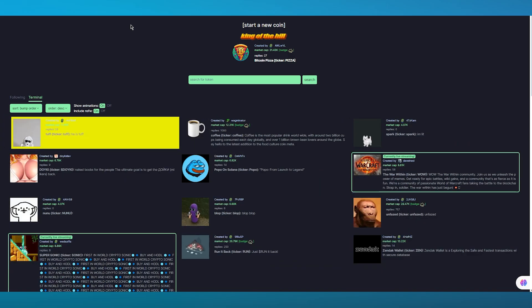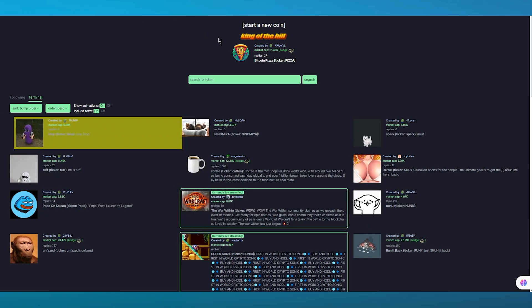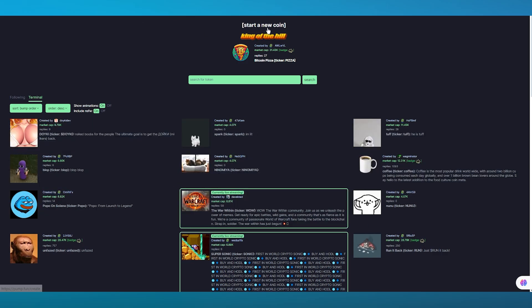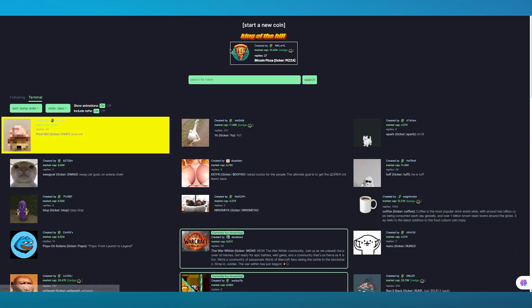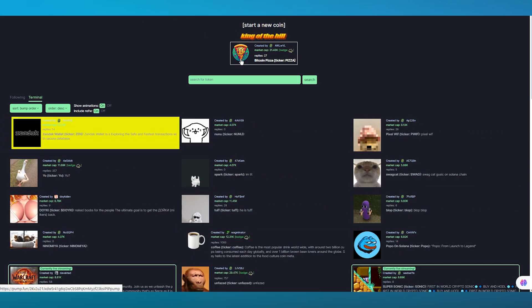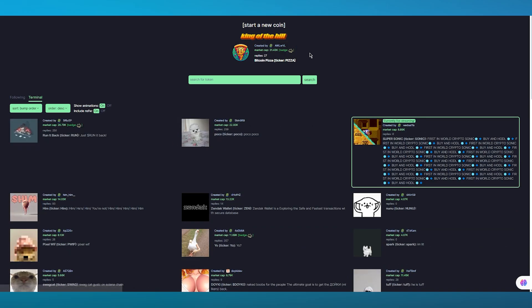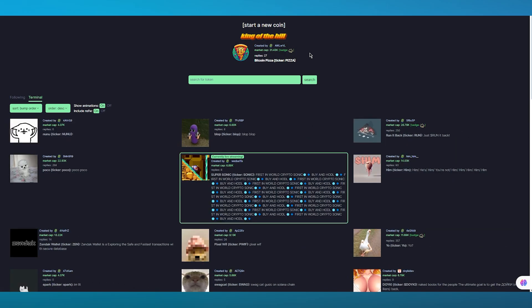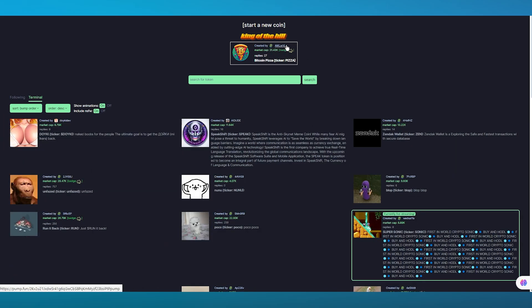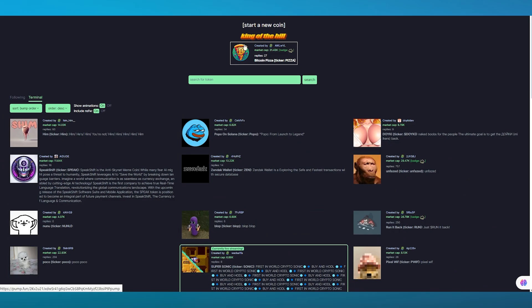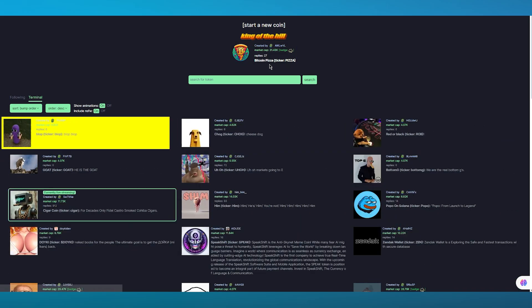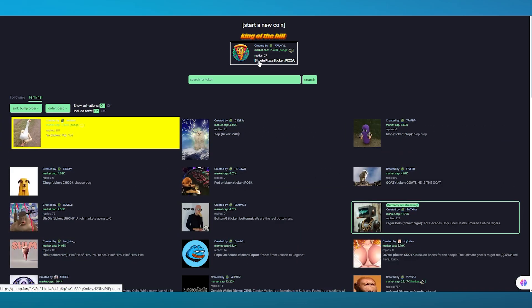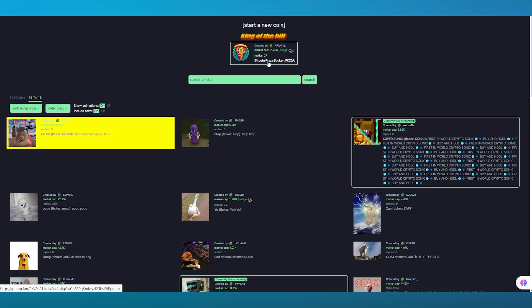First of all we have here 'King of the Hill'. On King of the Hill usually you see the best token going on. You can see its creator, you can see the actual token's front face. The name for this token is Bitcoin Pizza and the ticker is just PIZZA.